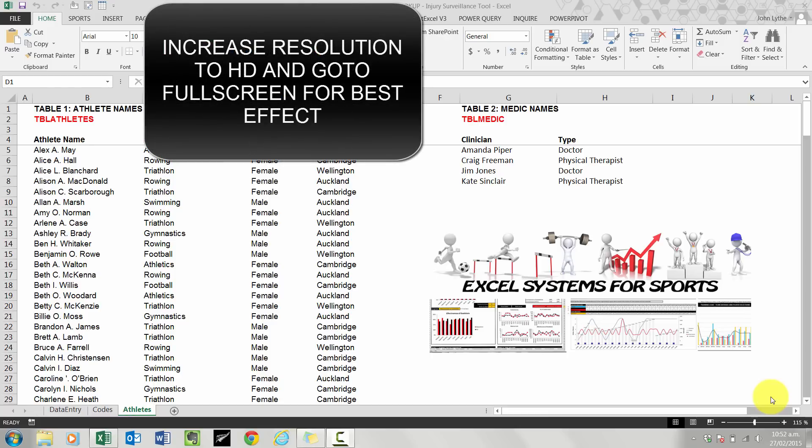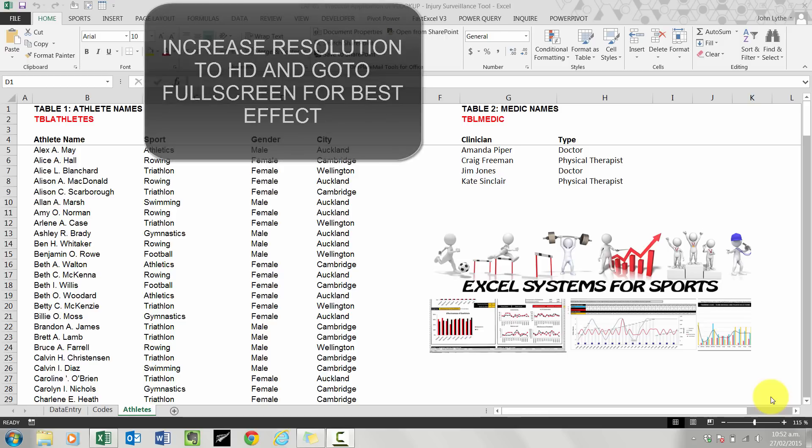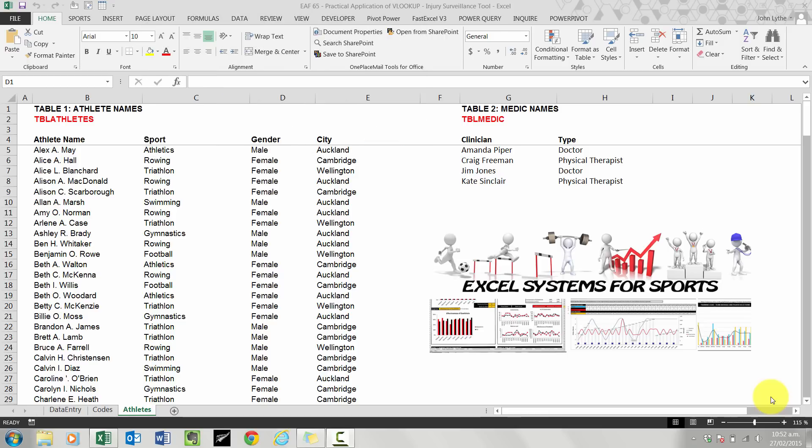Now the example I'm going to use is an injury surveillance tool. For training athletes we've got lots of tools that I've created which are about the training side. What you can also gain from is documenting the nature and causes and various things relating to injuries so you can do some work around that.